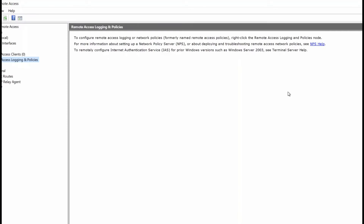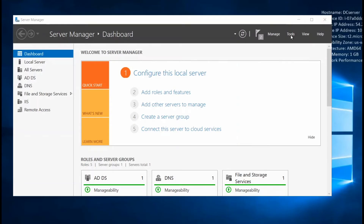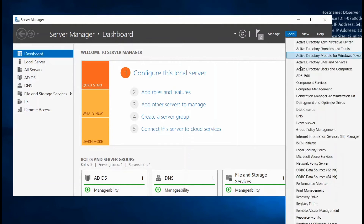Before trying to make a VPN connection from my Windows 10 client machine, I need to add a user in Active Directory Users and allow the connection. Close the Routing and Remote Access tool, then go to Tools and open Active Directory Users and Computers.